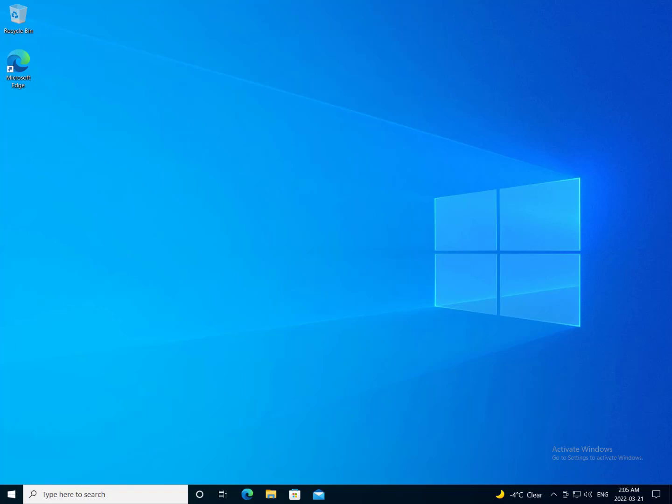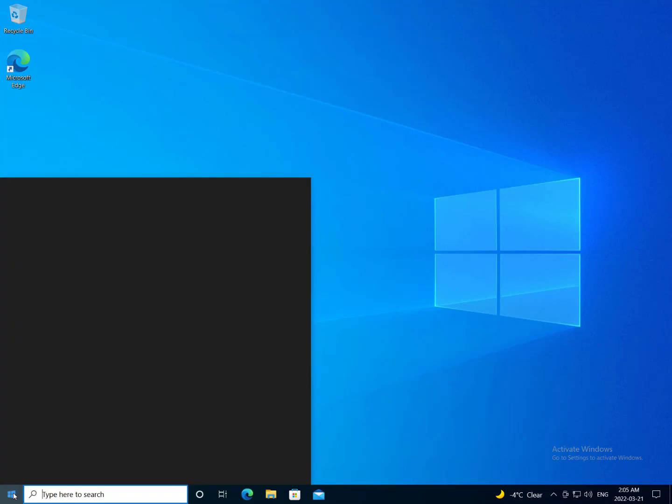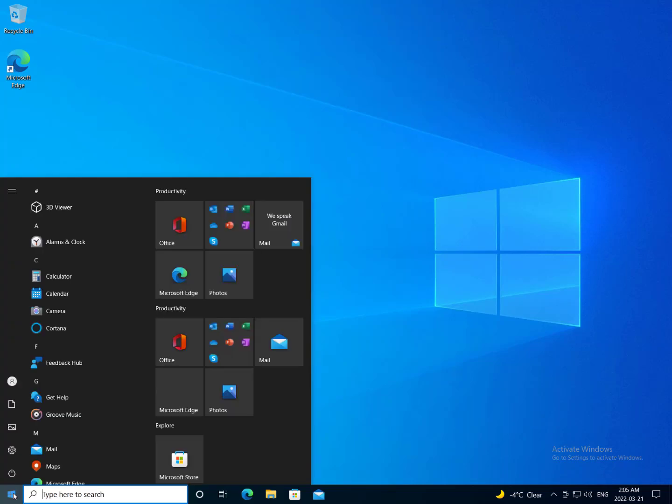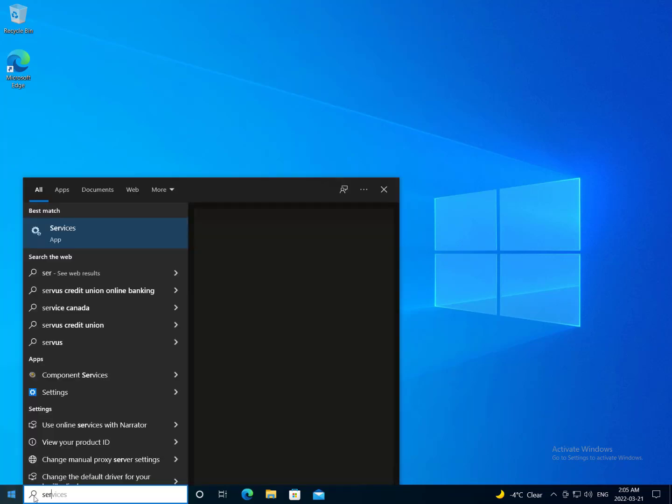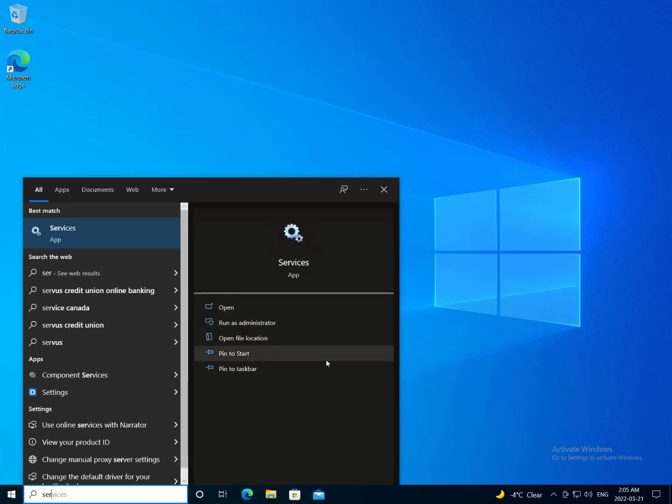Hi everyone, Trevor here. I'm going to go over how to disable your Windows updates on your Windows 10 Pro systems. So we're going to start by going into the services app, and we're going to run that as administrator.